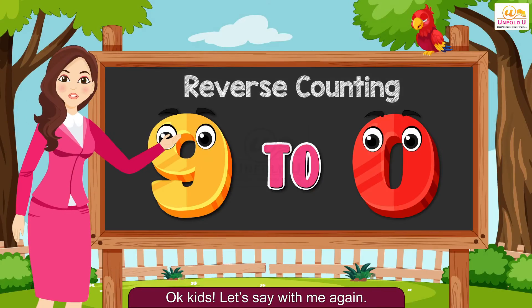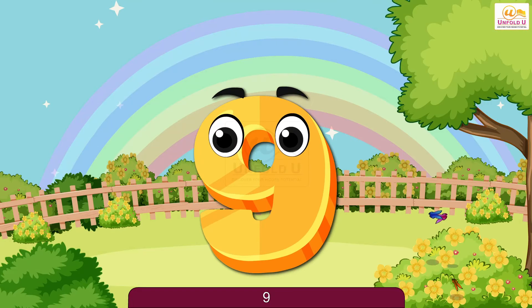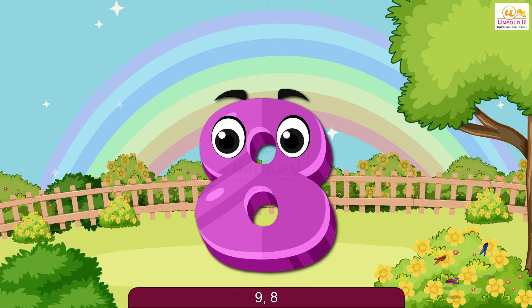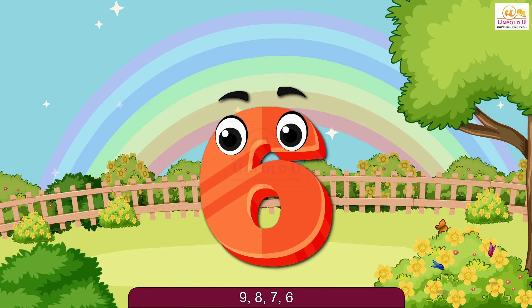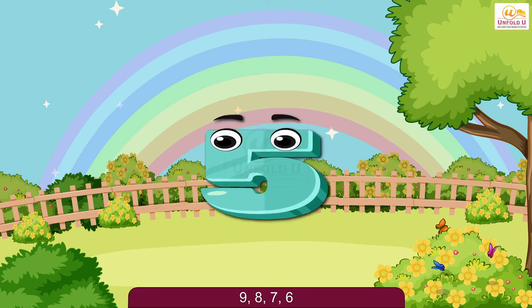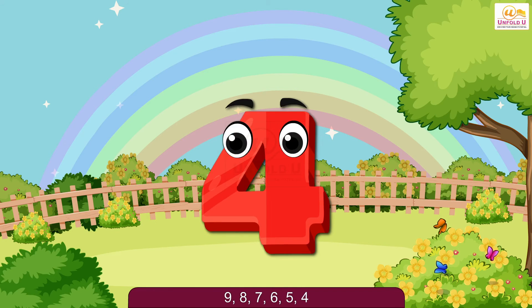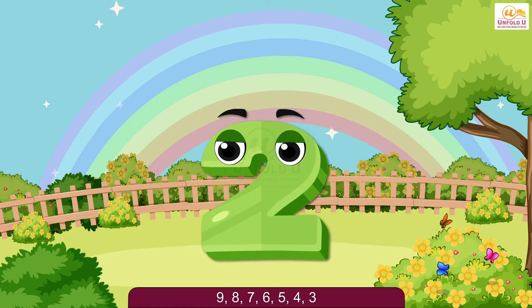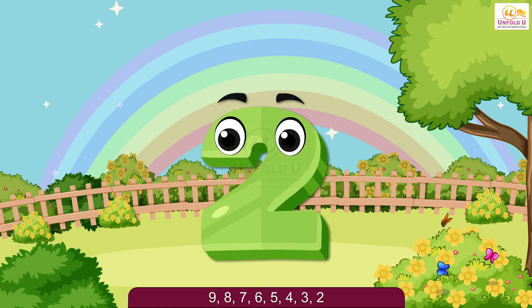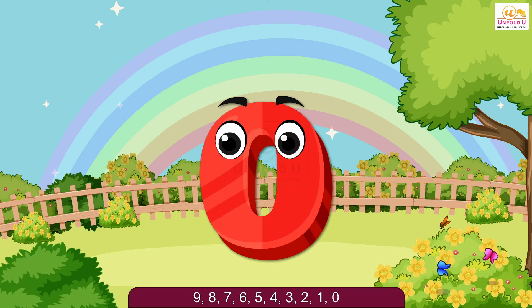Okay kids, let's say with me again. 9, 8, 7, 6, 5, 4, 3, 2, 1, 0.